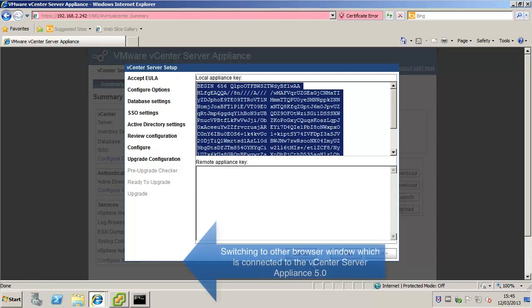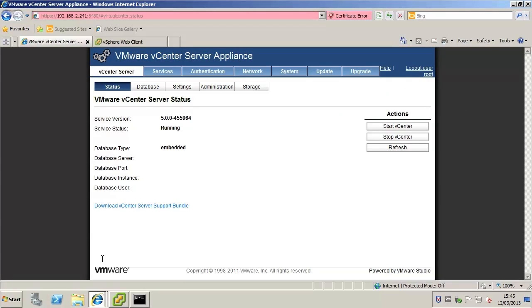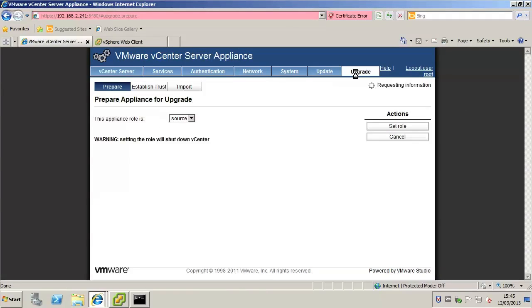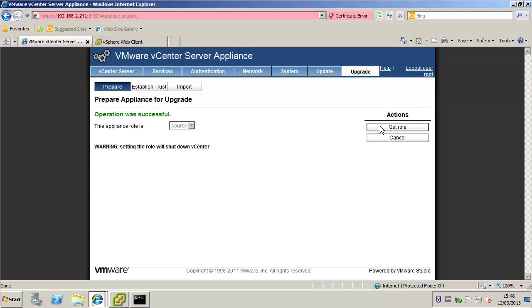In the old appliance on the appliance upgrade tab select source for the appliance role and click set role. In the old appliance click establish trust.